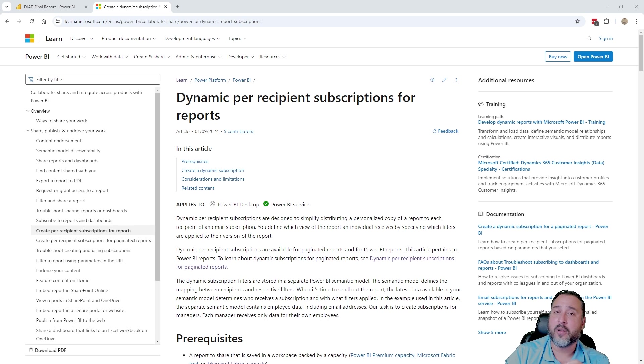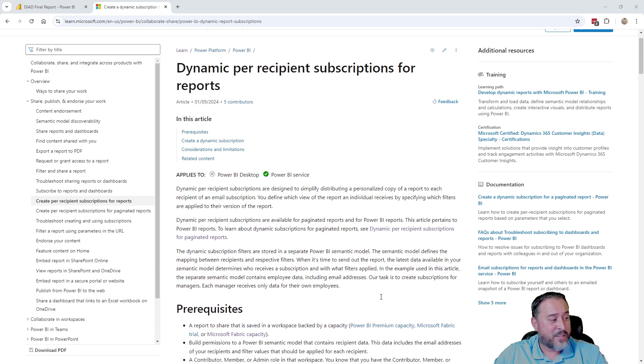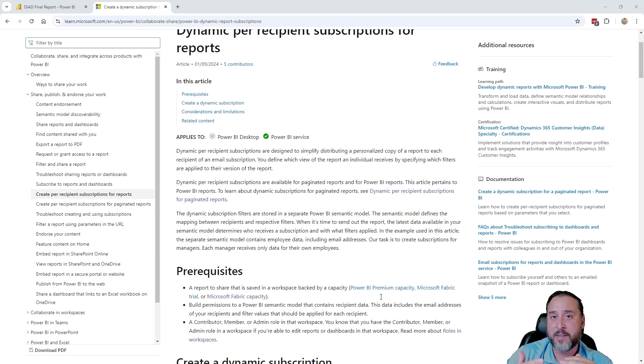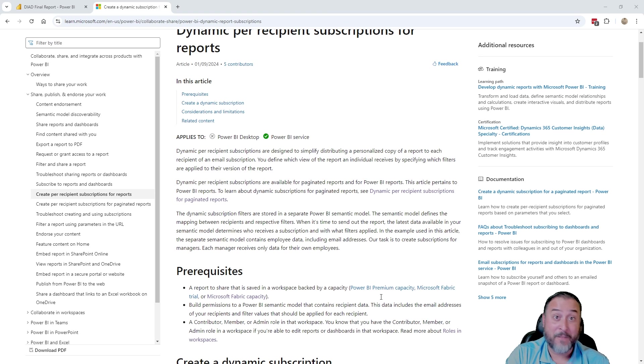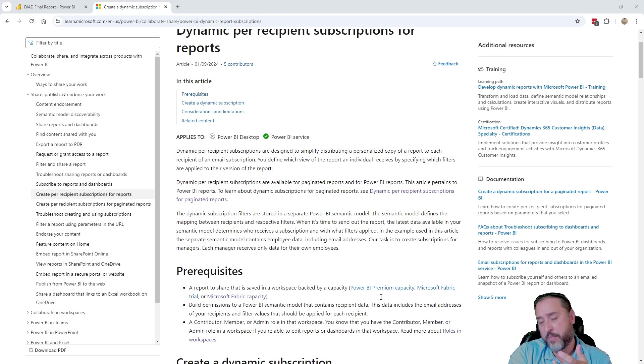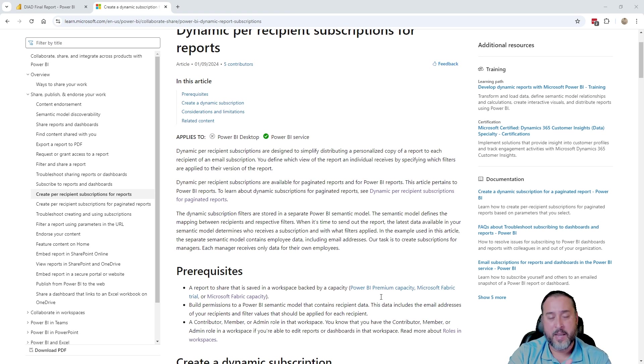And in this case, the only prerequisite here, as we can see, if we scroll down a smidge, it's going to be that we're going to need to have a valid workspace using capacity. So at the time of this recording, that would include a fabric capacity, a premium capacity, as well as possibly if you have a fabric trial.